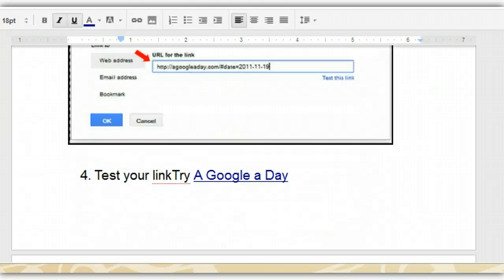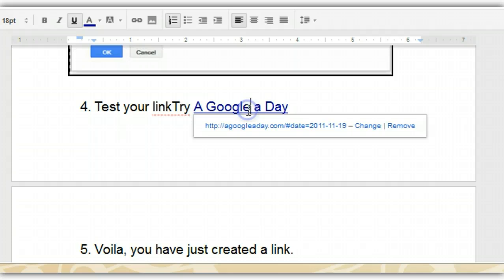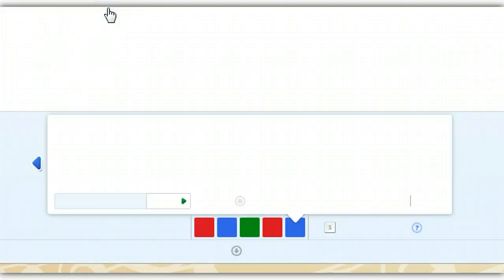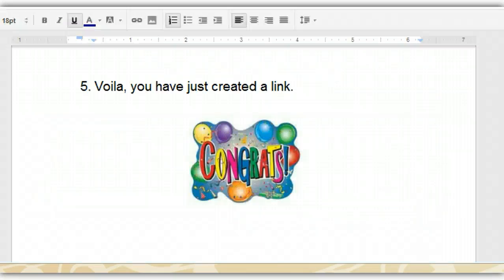Finally, go back to your document, and you should probably test it just one more time, by clicking right below the highlighted text. And it does work. Congratulations, you've just created a link.